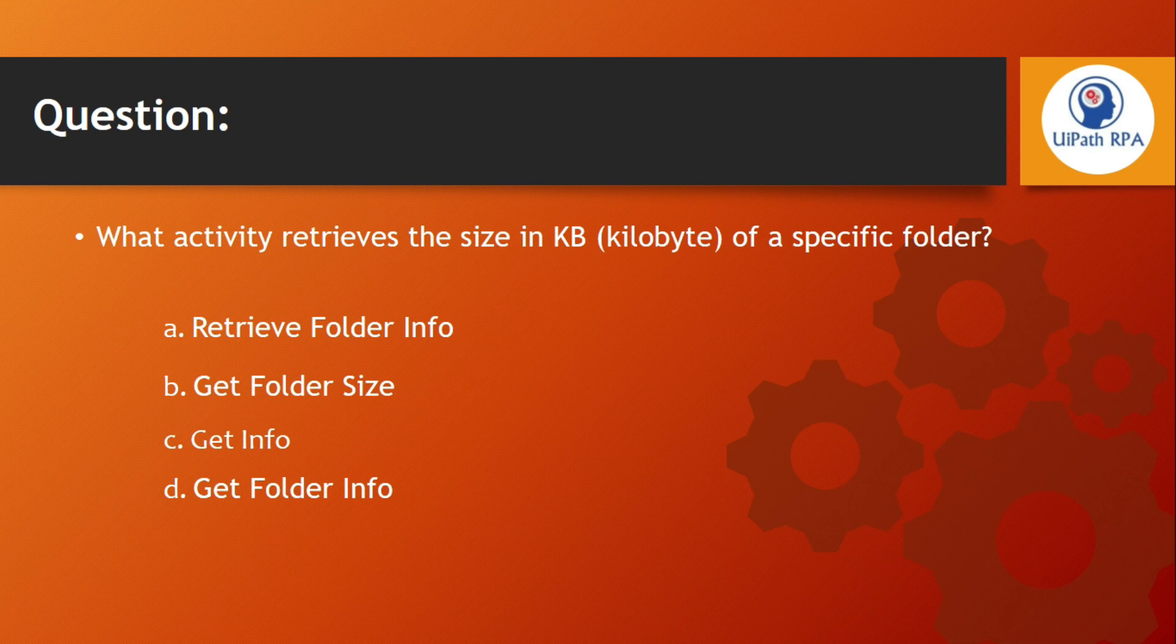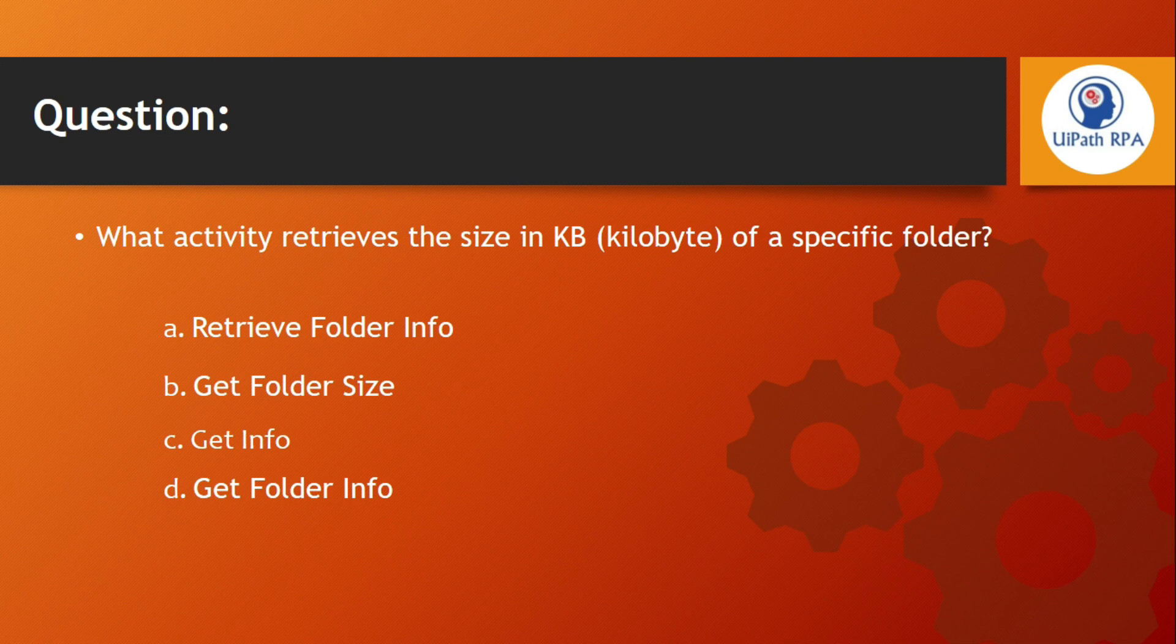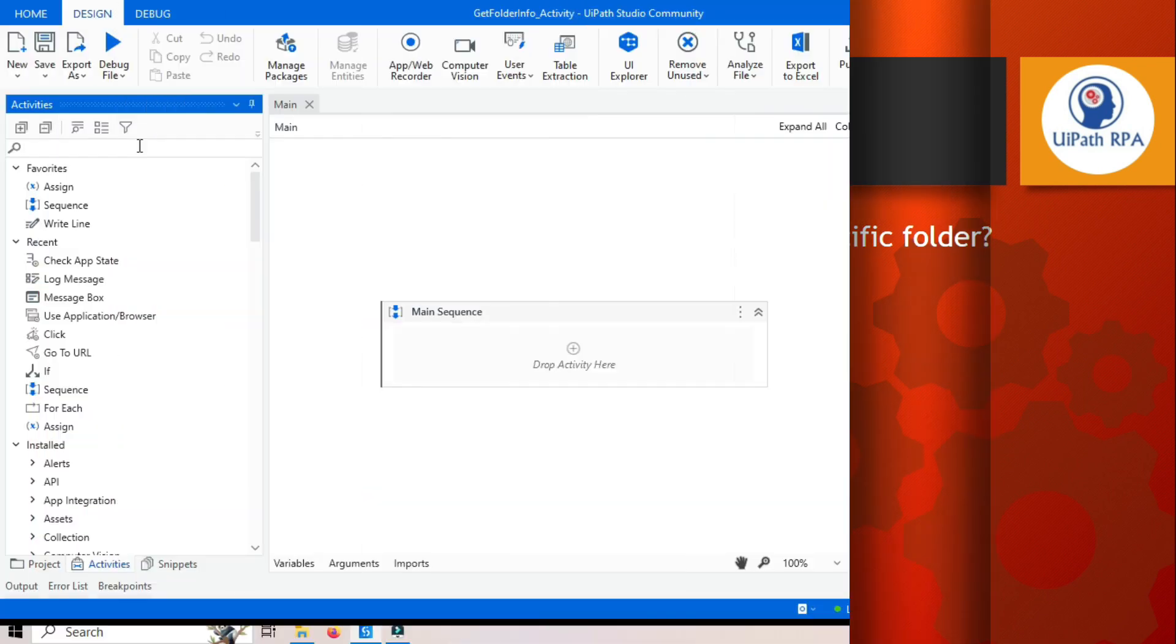So the answer will be Get Folder Info. I am going to show you how we can retrieve the size in KB of a specific folder. Let me open UiPath Studio and show you practically.